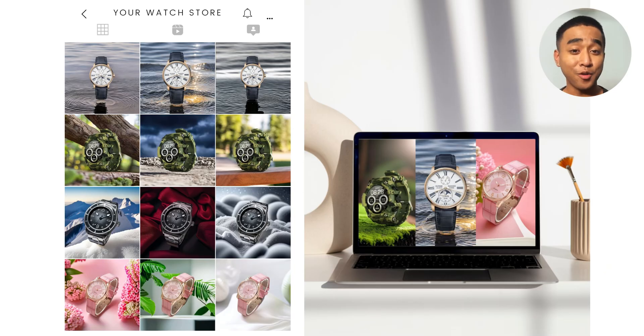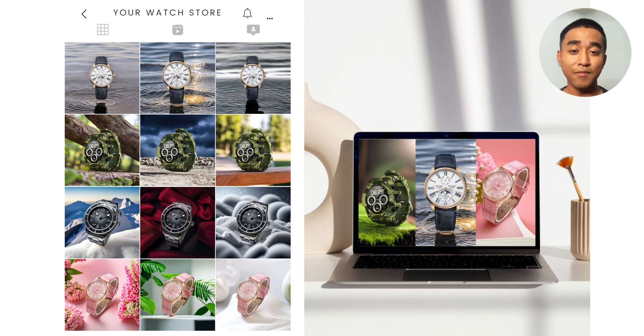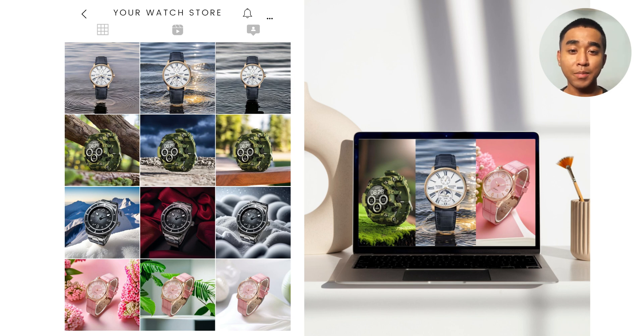Once you're satisfied with your images, download them and start using them on your website or social media. If you have any questions, feel free to ask them in the comment sections down below. Happy Generating!